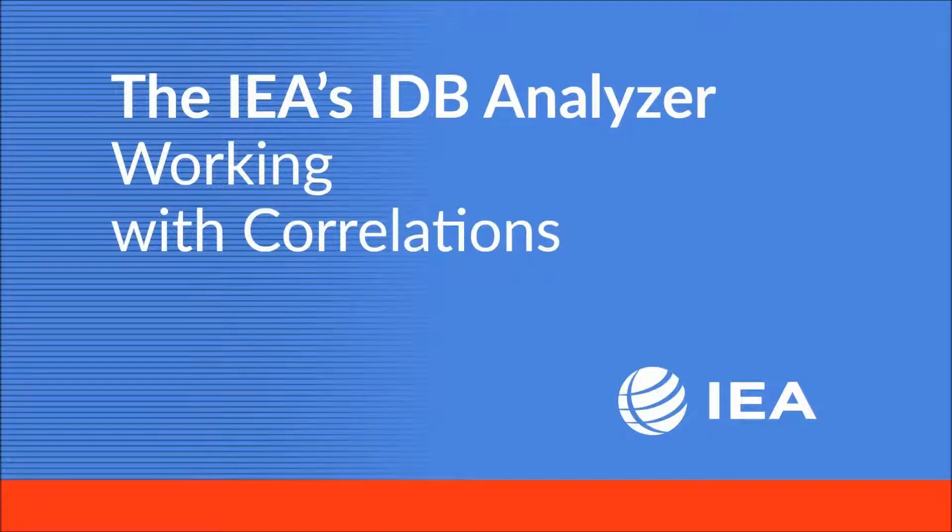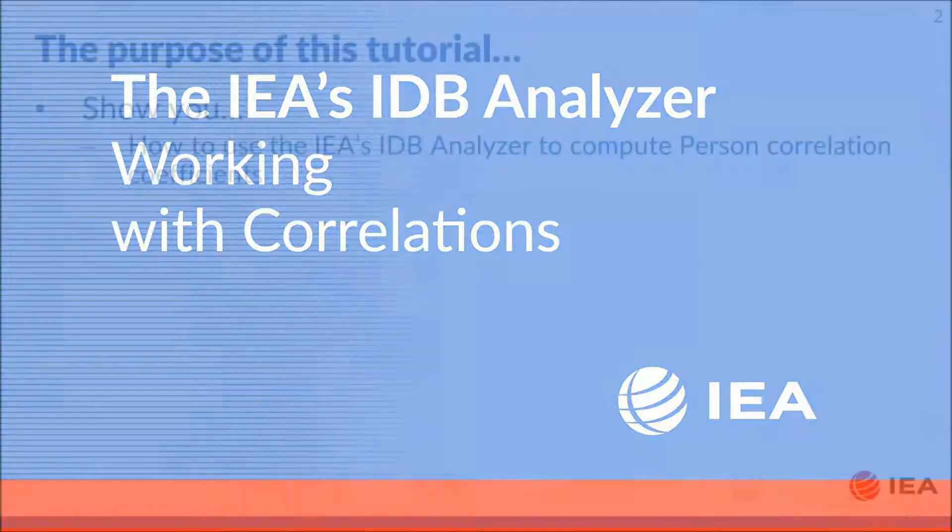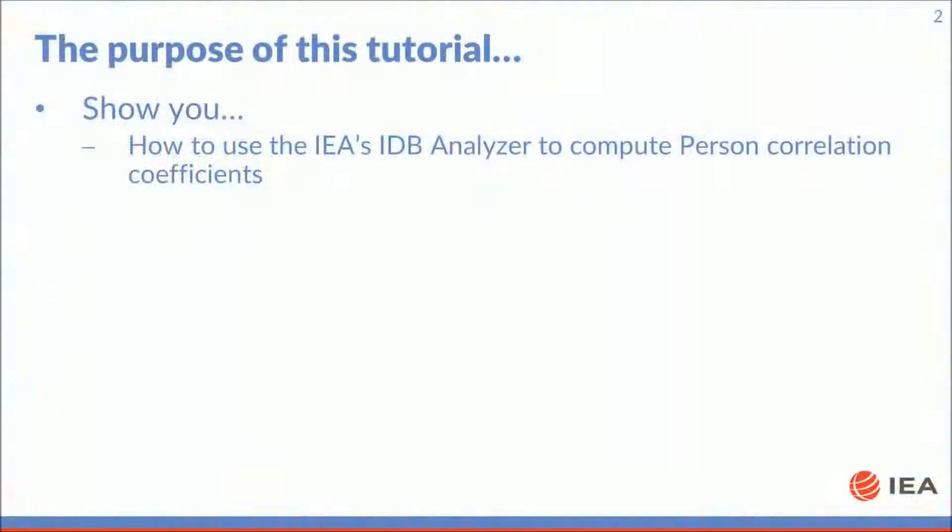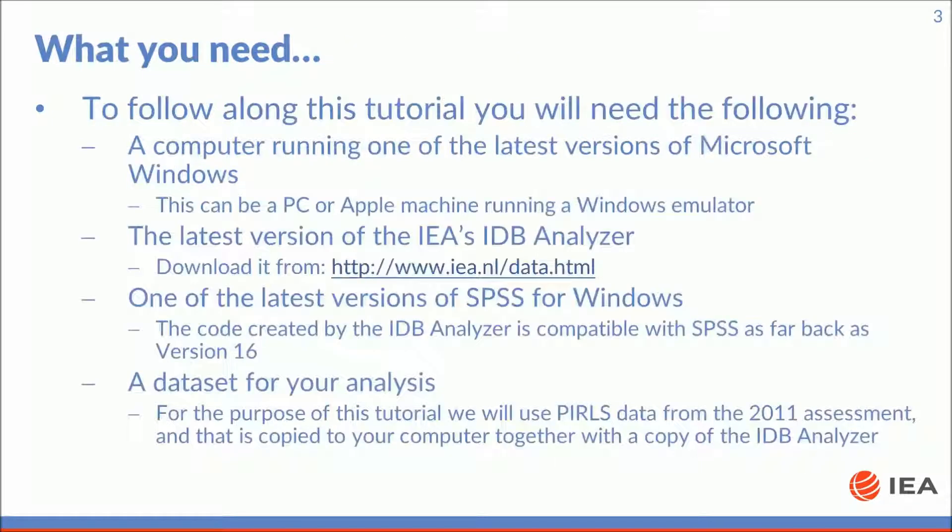Welcome to this tutorial on the use of the IEA's IDB analyzer. The purpose of this tutorial is to show you how to use the IDB analyzer to compute Pearson correlation coefficients. To follow along this tutorial you will need the following.